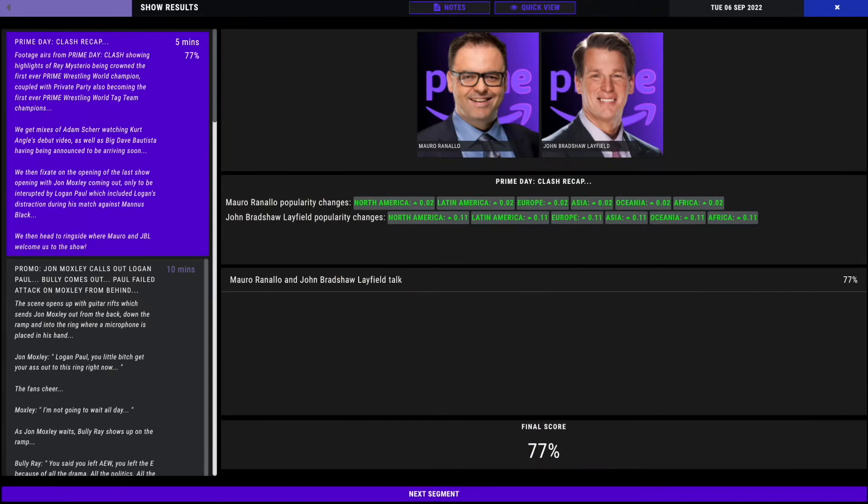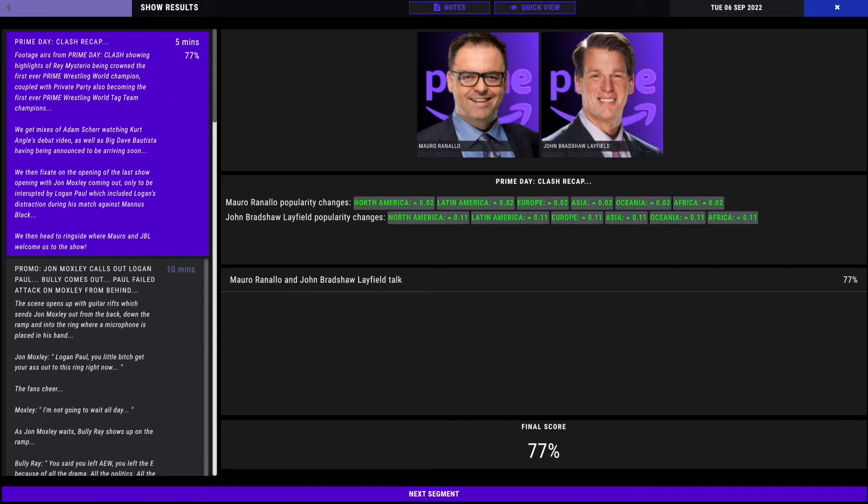Welcome to Prime Wrestling, Tuesday Night Prime, Season 1, Episode 2. It is me, Mikey Bro, here with the one, the only, Coen Bro! What's up, guys? What's up, Coen? We're going to get quickly into it here in this edition of Prime Wrestling here on Pro Wrestling Sim.